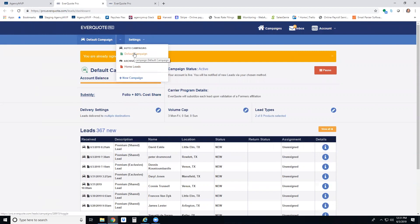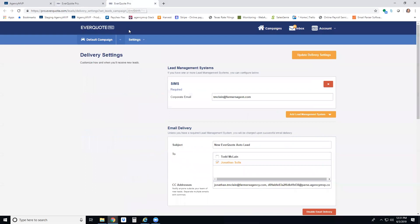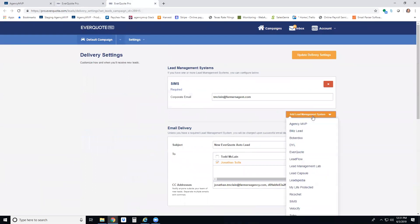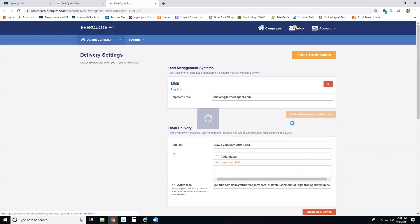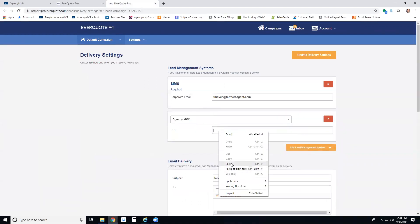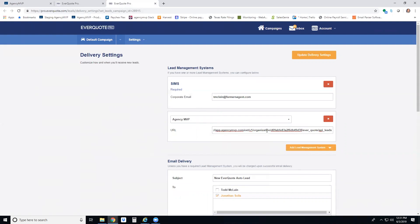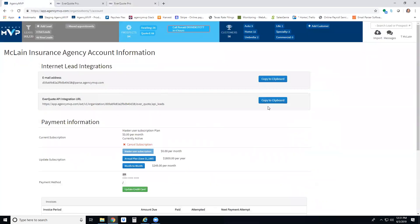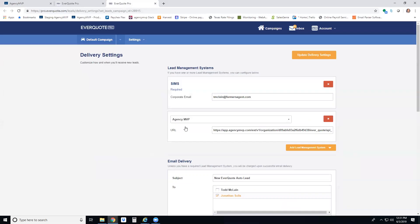Click on one of the campaigns to start with, then click on delivery settings. From your delivery settings, click on add lead management system, select Agency MVP, right-click or control V to paste that URL you copied from Agency MVP into that URL line, and then hit update delivery settings.